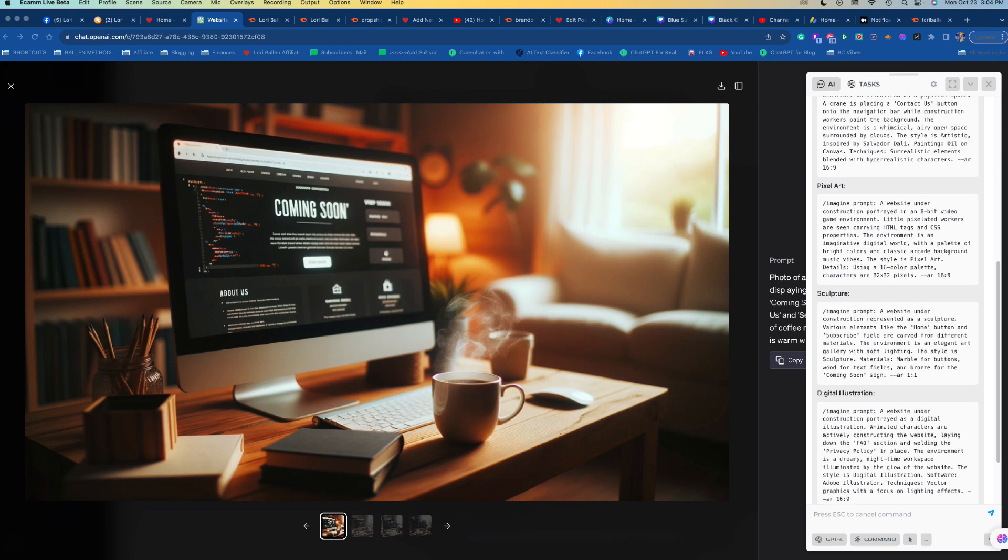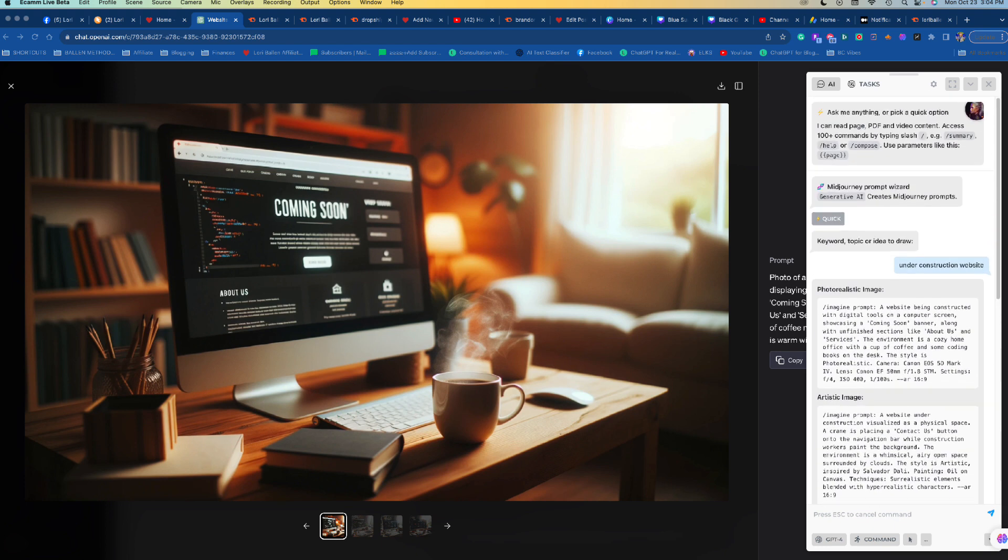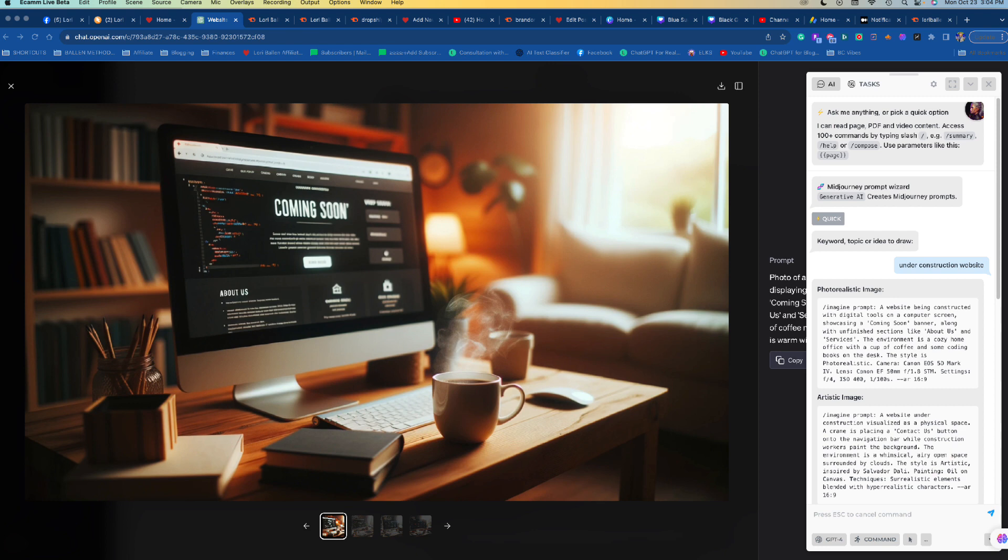So this particular one I asked Harpa AI, which is a free Chrome extension - I'll put a link below in the description of the video. It's free right now. They'll be rolling out premium options at some point. I'm not affiliated with them in any way at this time. But I asked it to give me - all I said was under construction website. That's all I said: under construction website.